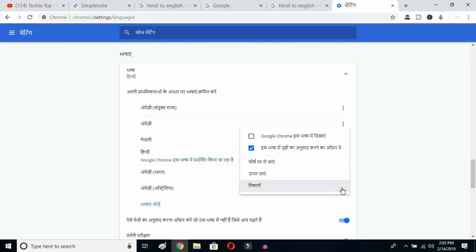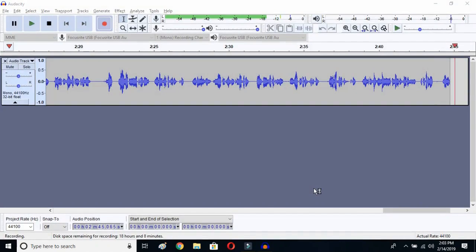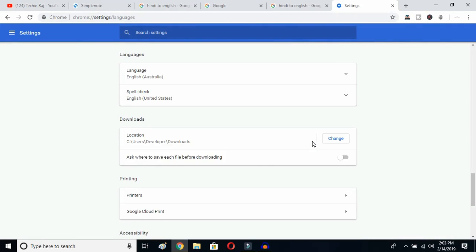Now click on the three-dot button next to English Australia, and mark the option to display Google Chrome in this language. Once you click there, you have to relaunch the language. Click over here, and Google Chrome will reopen with your entire interface reset to English.